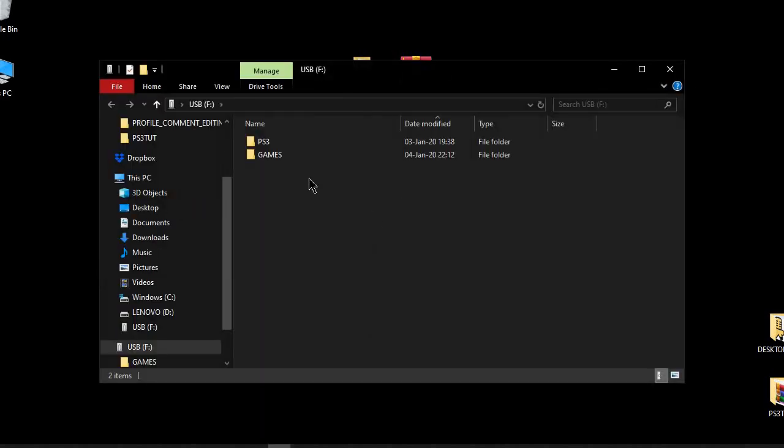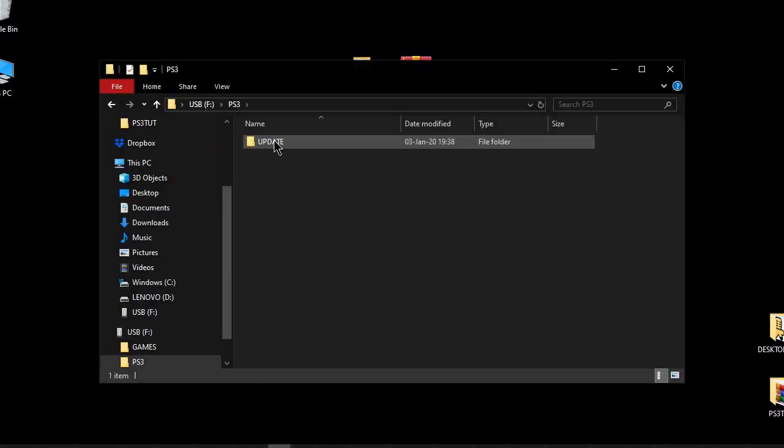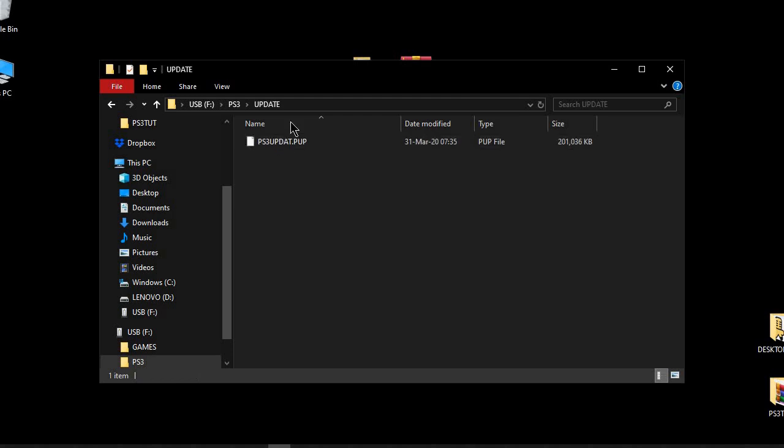You also have to rename the update so it looks exactly as mine. After that turn on your PS3 system.